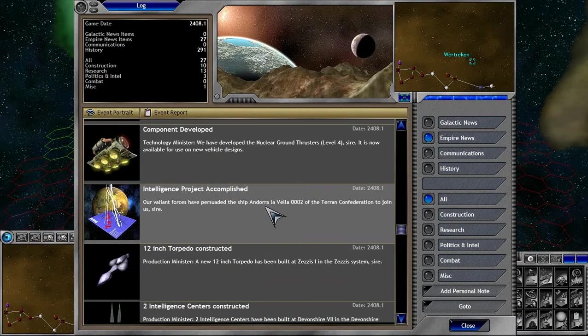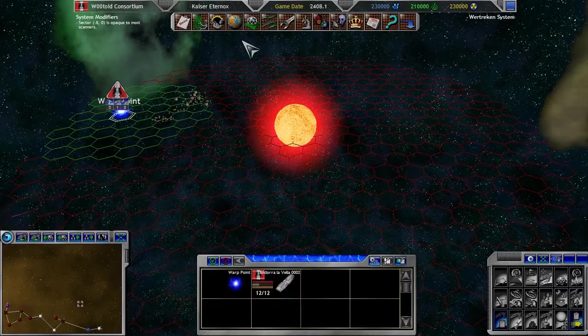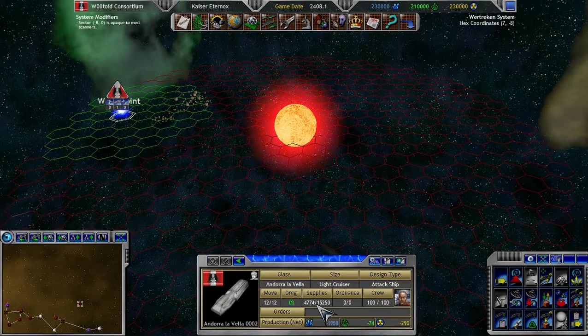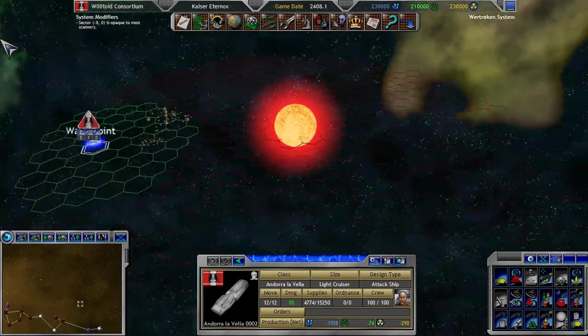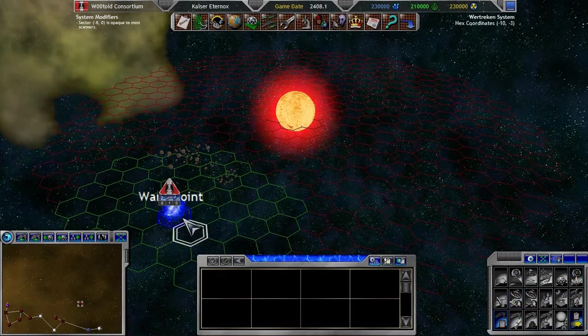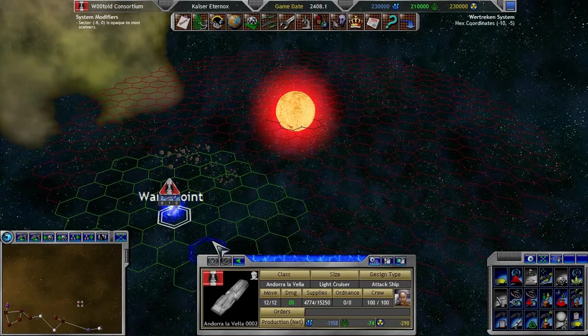The forces have persuaded Andorra Lovella to join us. And this... Oh-ho-ho. Is one of their attack vessels.